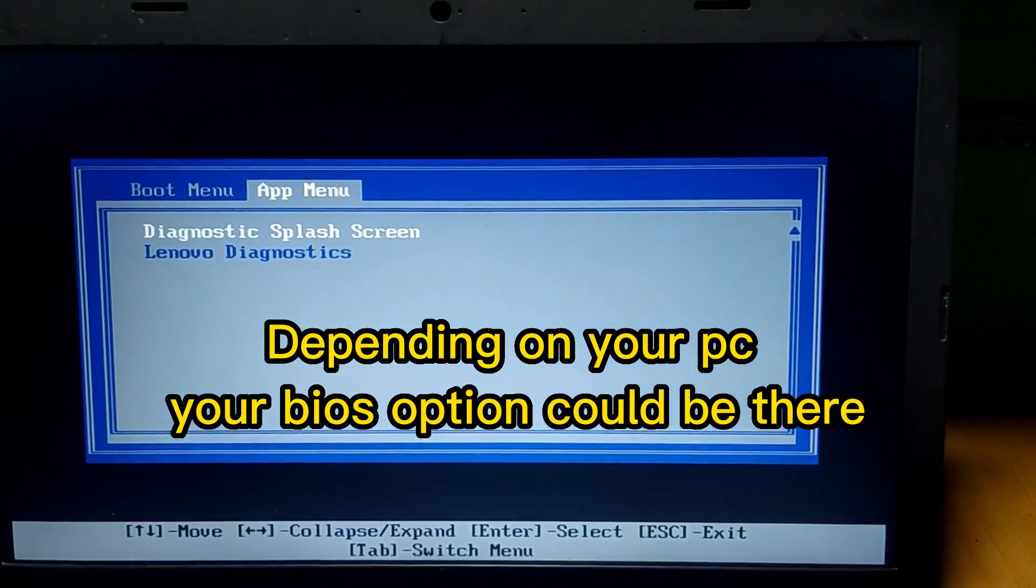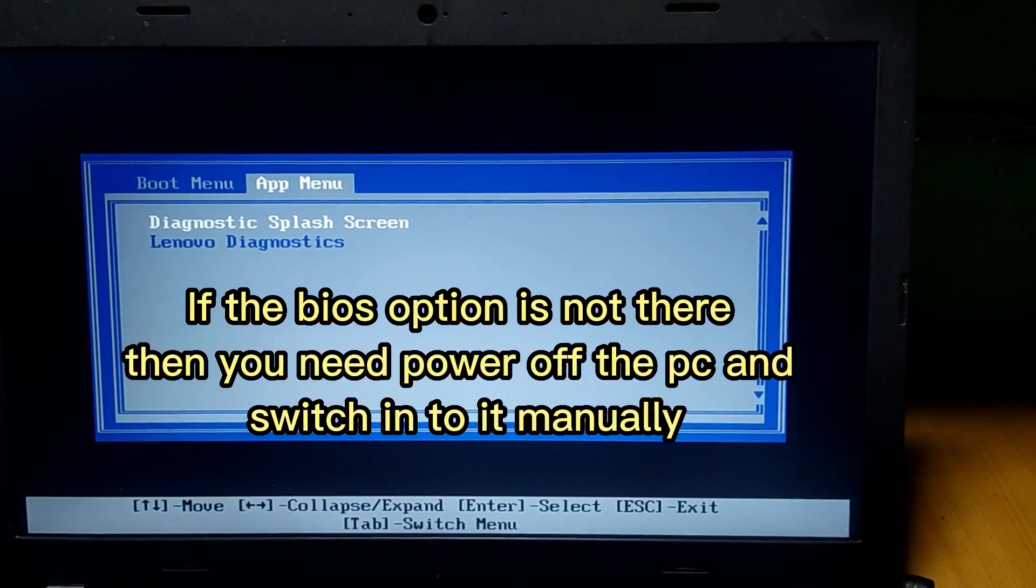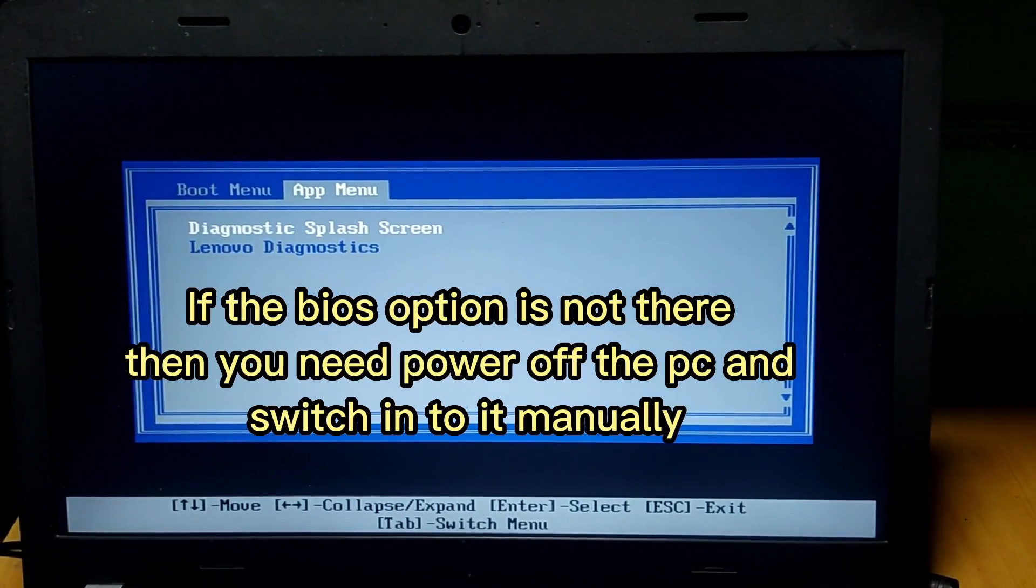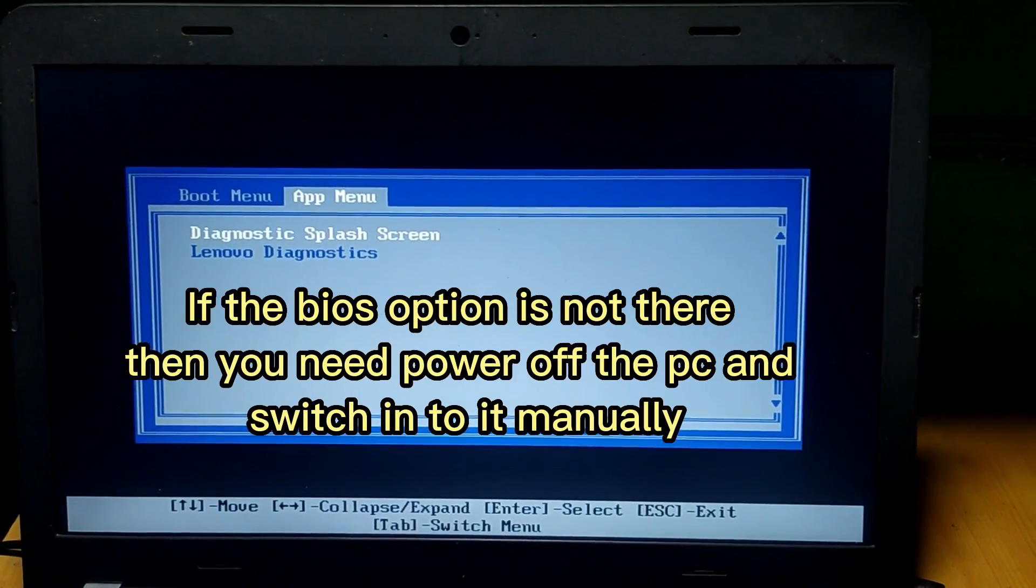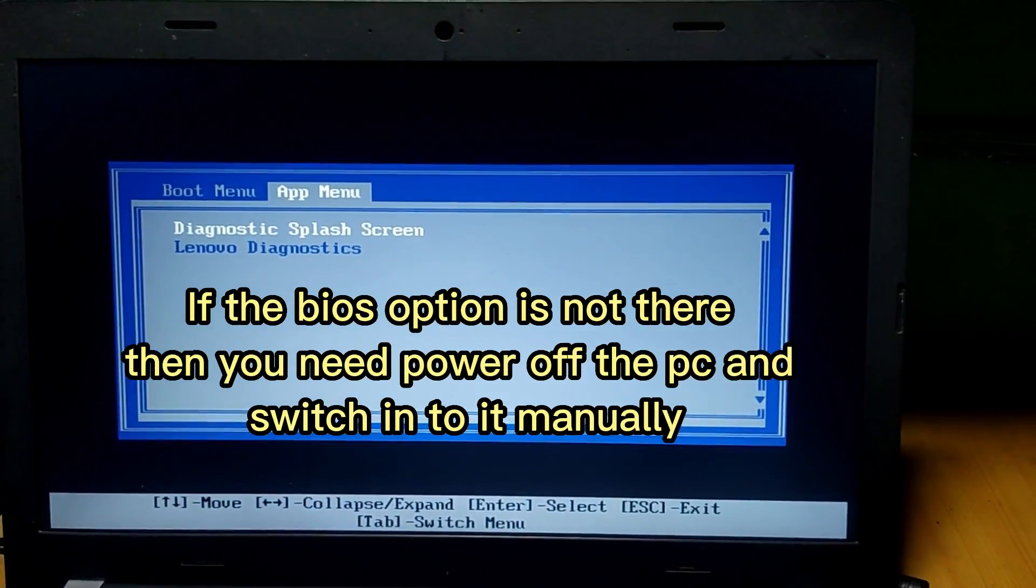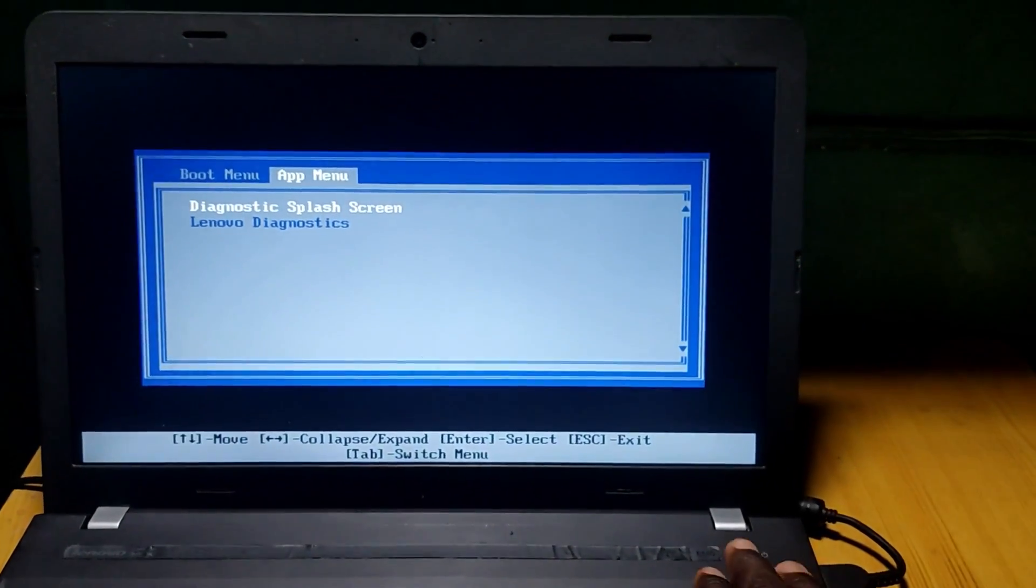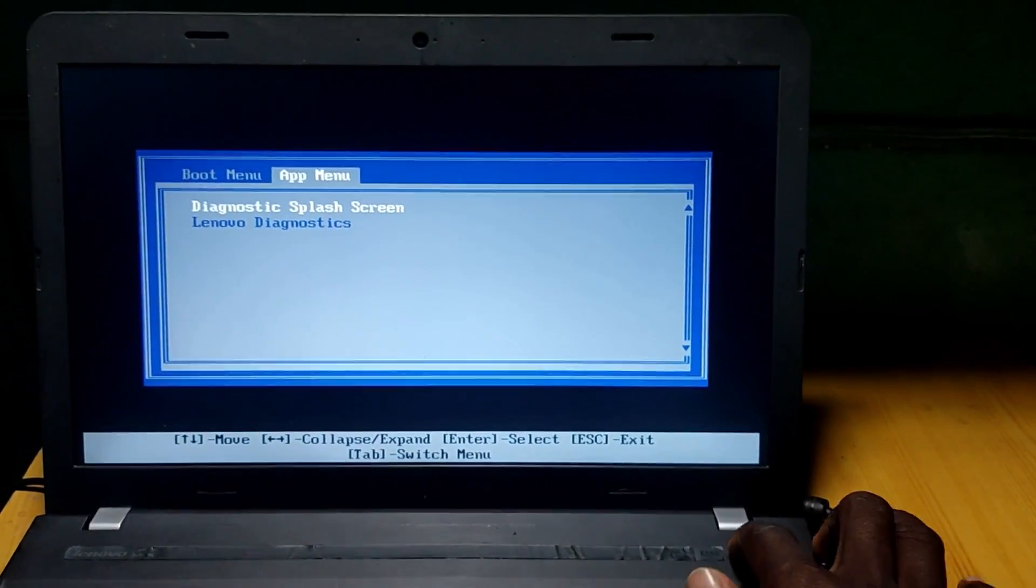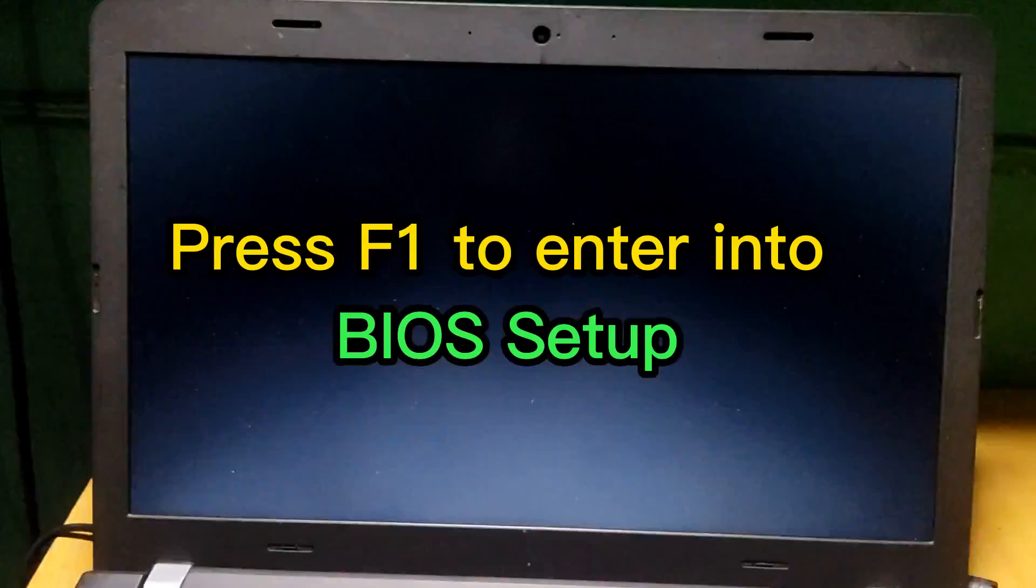So what we need to do is power off the PC and get back into the BIOS settings itself. Let's power it off now, press the power button. Now we power it on again and keep pressing F1 to enter into the BIOS settings.